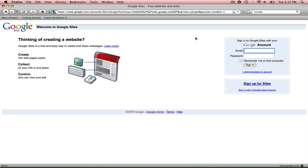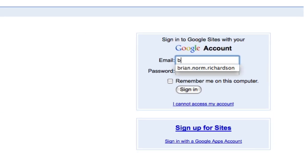Now you've seen in previous tutorials how to set up a Google account and you'll need that Google account to create this website. So I'm going to go ahead and sign in with mine.